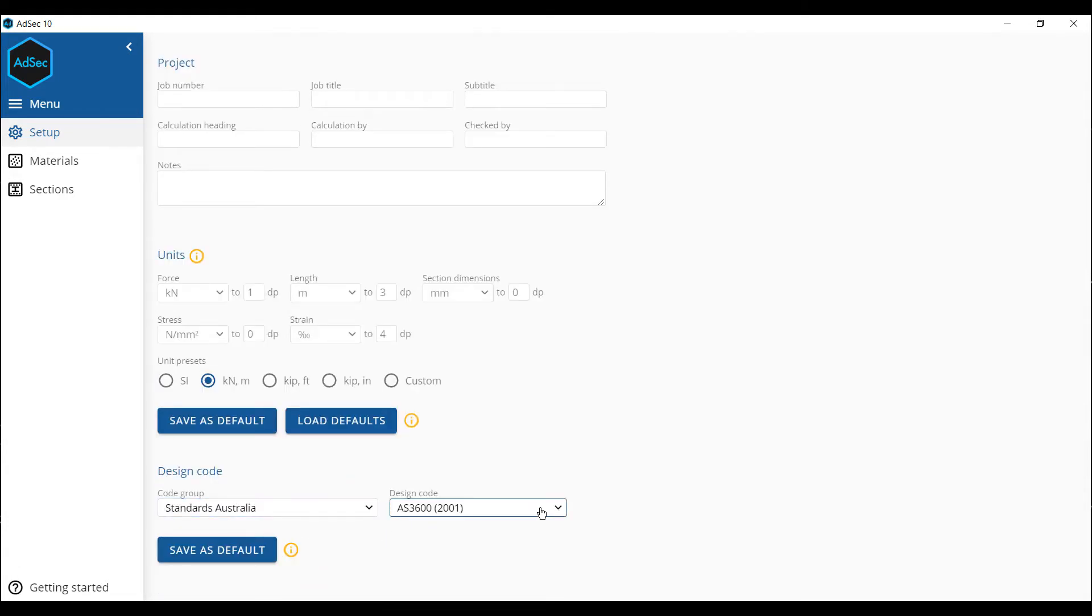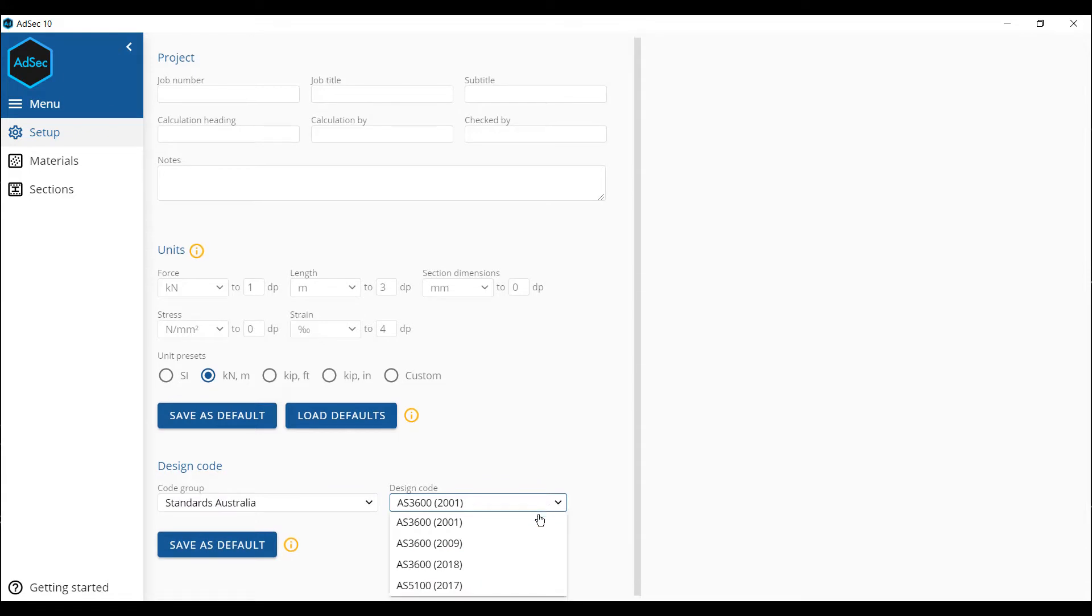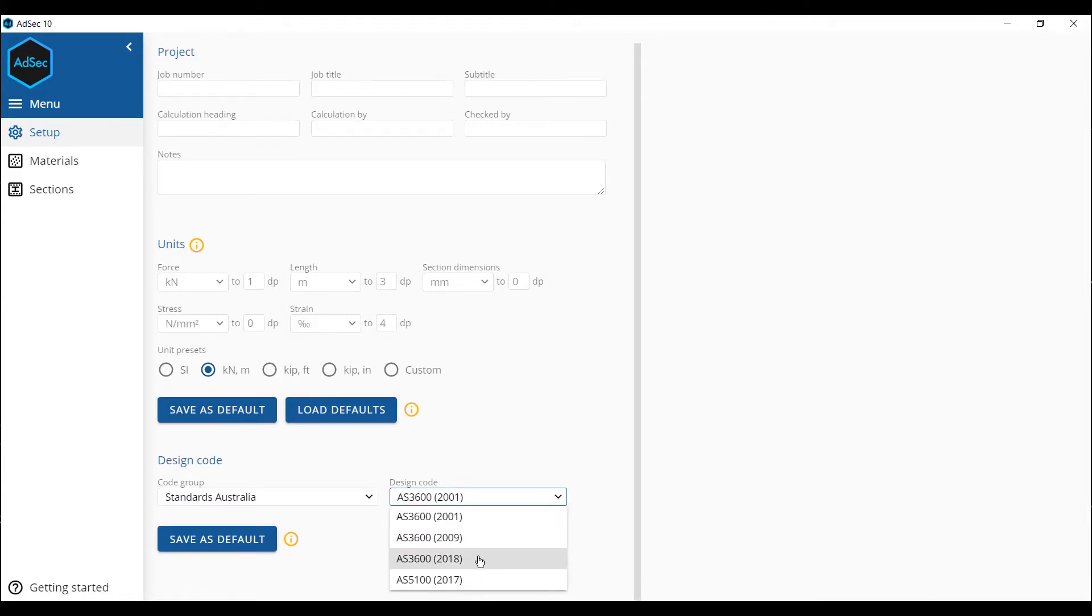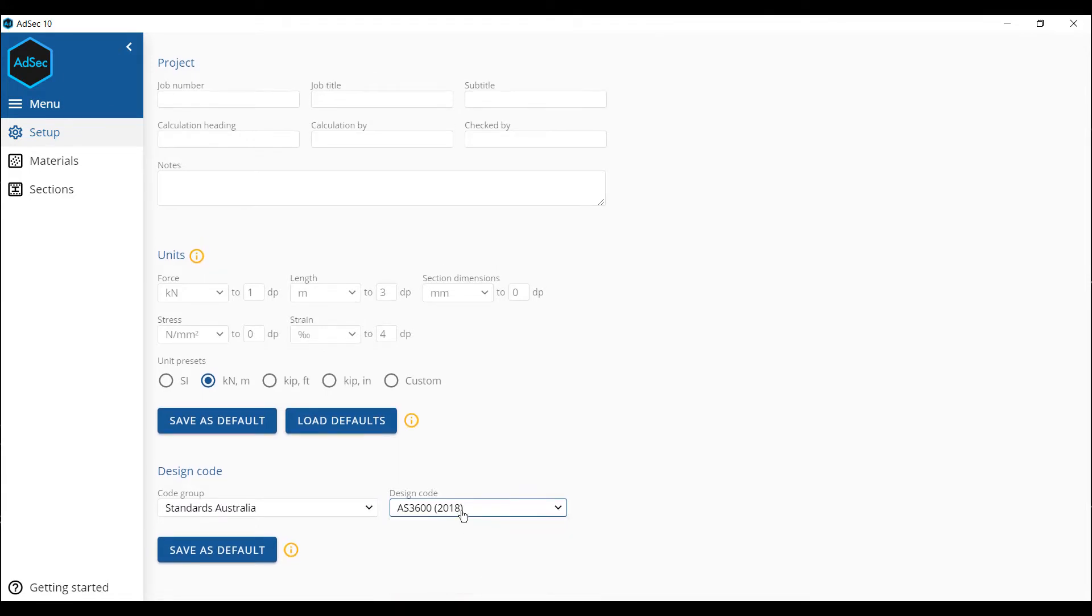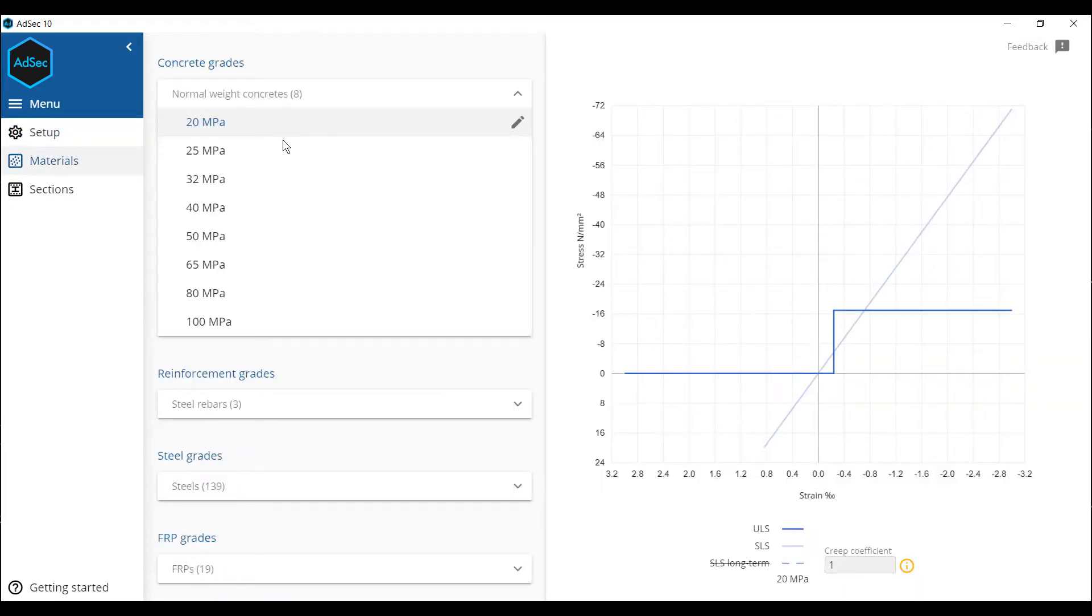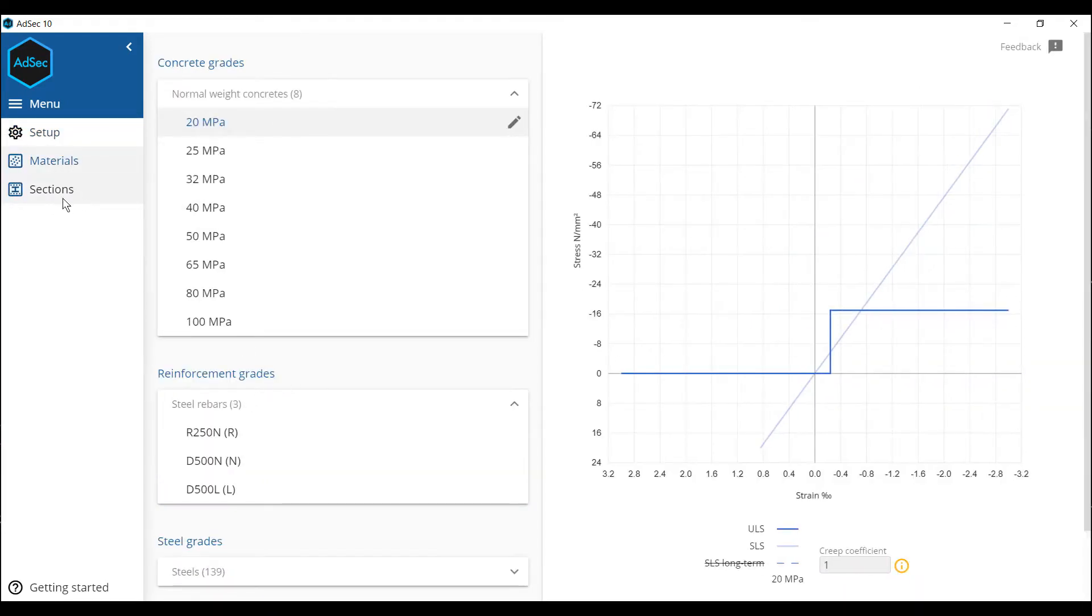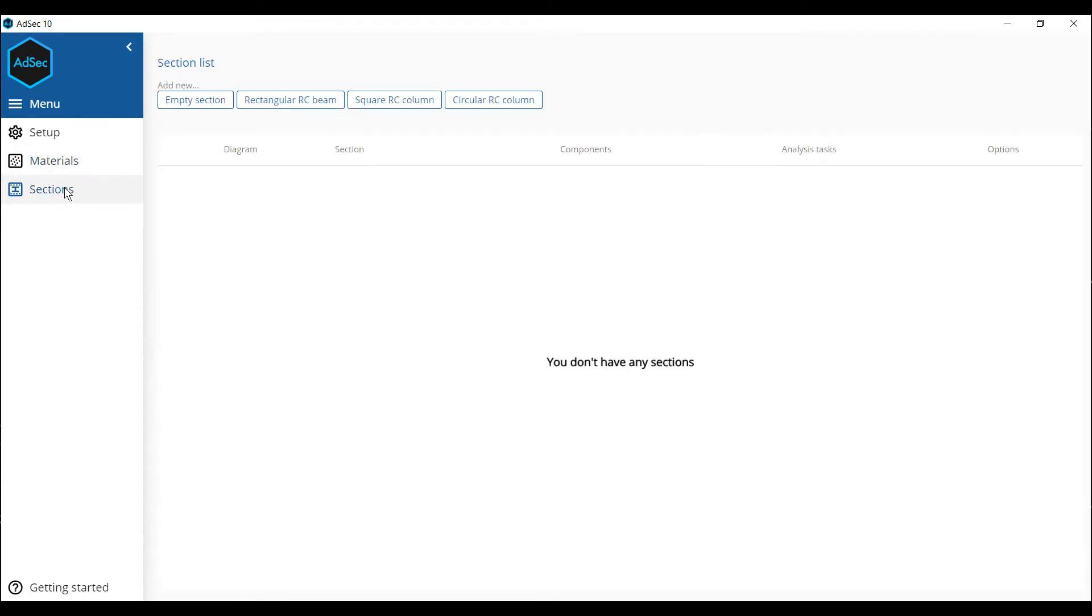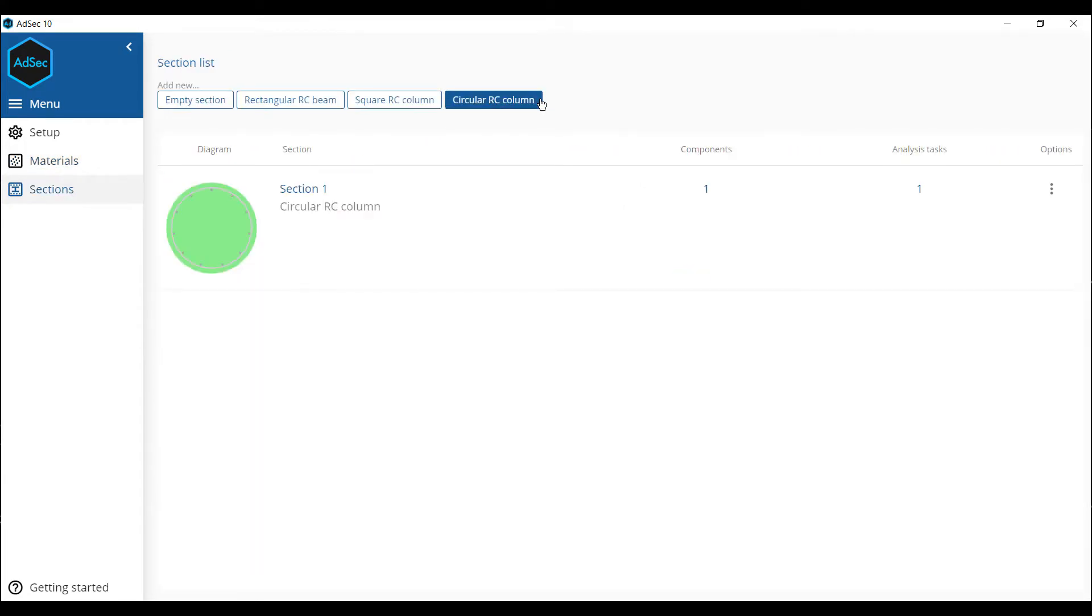When I pick the appropriate design code, I can set that as default if I want. And you can see material grades, input grades, but let's go into the sections. I'm going to start off with a circular reinforced concrete section.